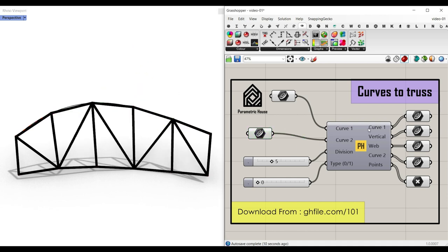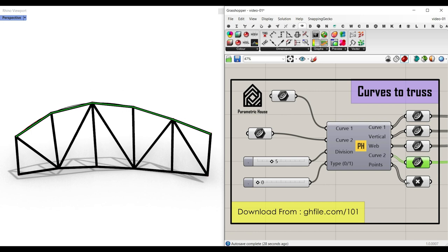The output is curve one — as you can see in this example file, it is the bottom. The next output is the vertical lines, the web lines, and also the second curve divided lines. You can also extract the points of the truss if you want to use it in your project.